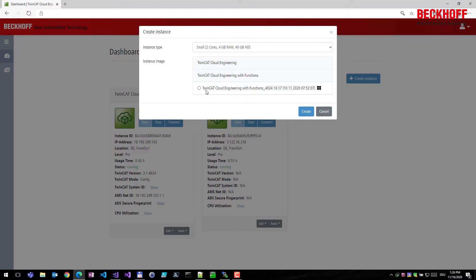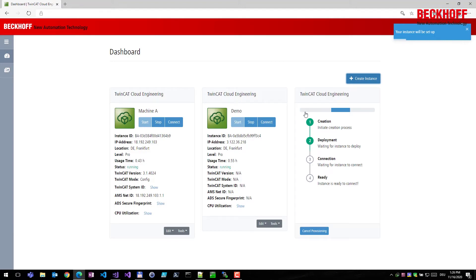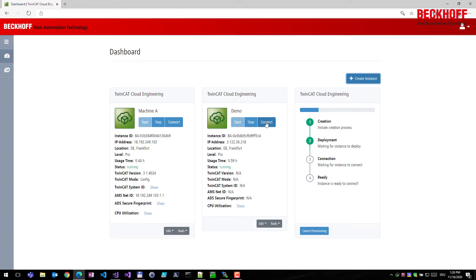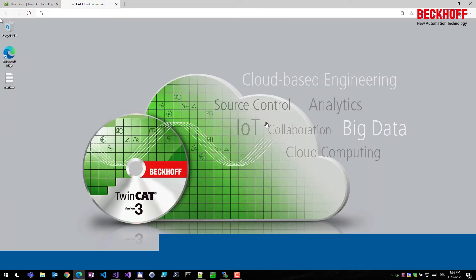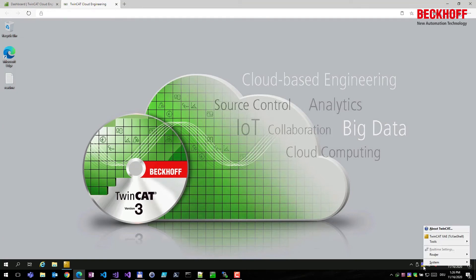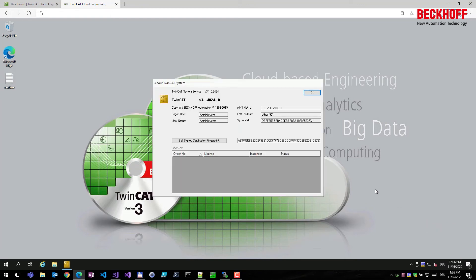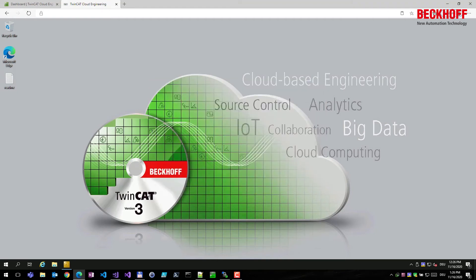You can also view which software components are installed inside an instance. Clicking the 'Create' button starts the provisioning process, which takes about three to four minutes — very fast. After provisioning, clicking 'Connect' opens a new web browser window with the remote desktop connection to the TwinCAT Cloud Engineering instance, and you can work with TwinCAT as if it's installed on your regular laptop.